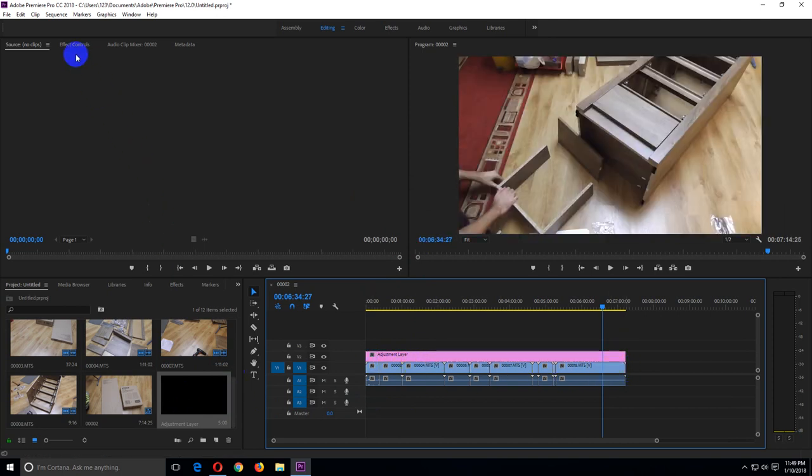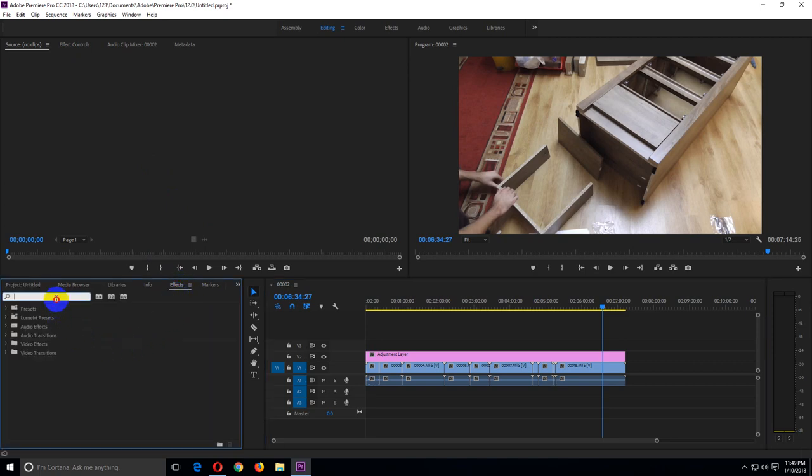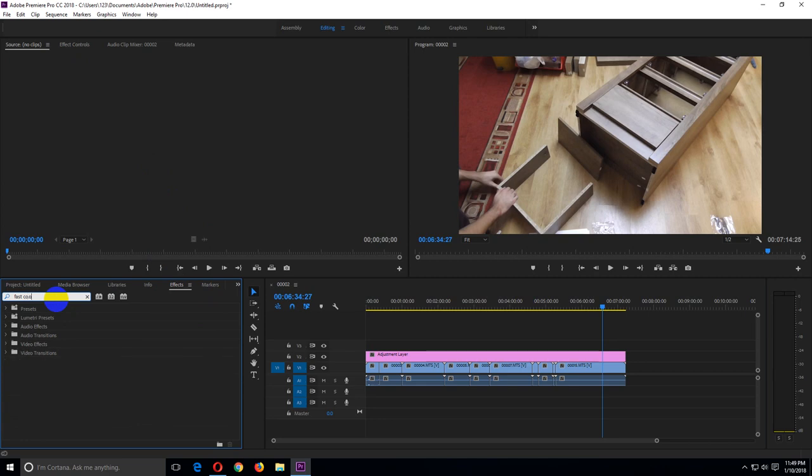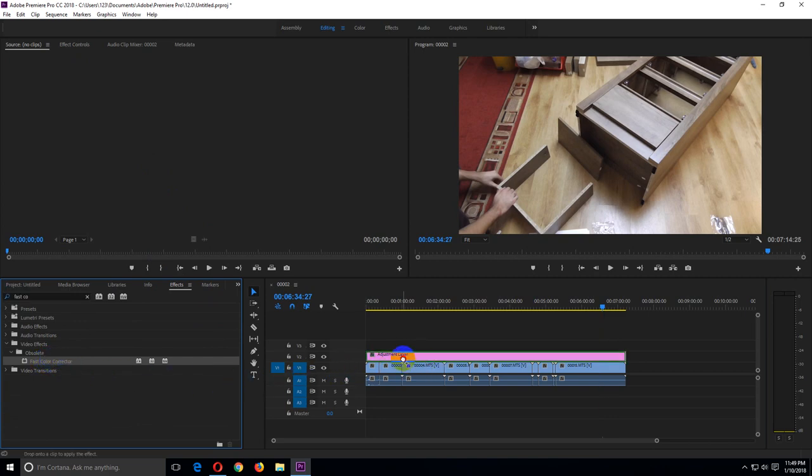Ok, now let's go to effects and search for fast color corrector. Drag this fast color corrector onto the adjustment layer.